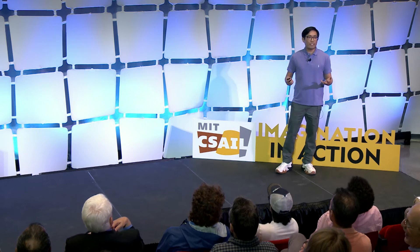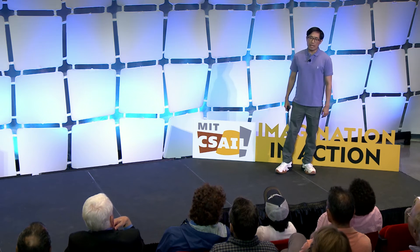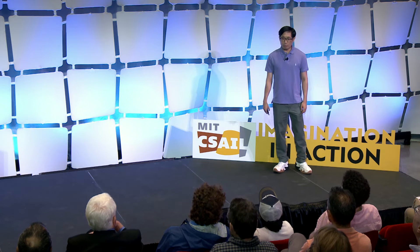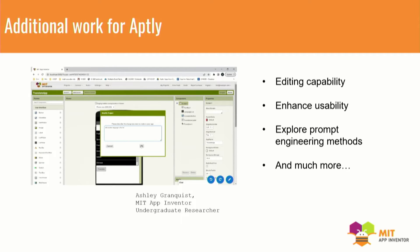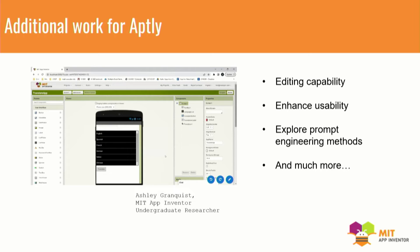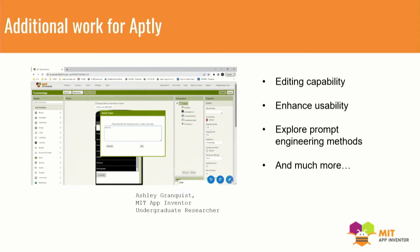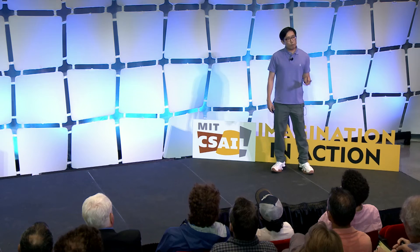We are also adding new features into Apply. As you can see on the screen, we are adding an editing capability where you can not only create an app, but also edit your app with your spoken language. We are also planning to do user studies to enhance usability, and we are exploring different prompt engineering methods to increase the quality of the apps being created.